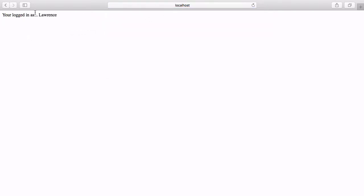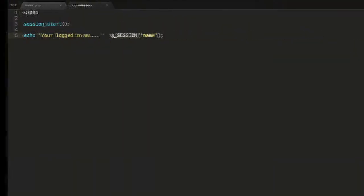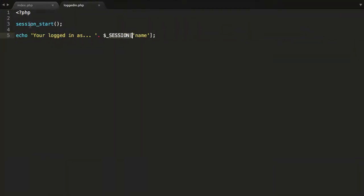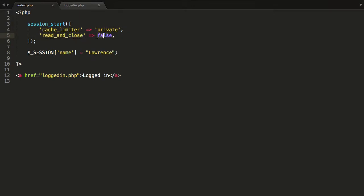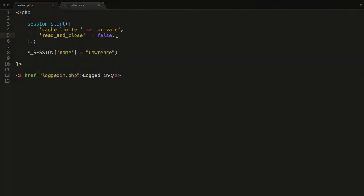After going back to the index page and logging in again, there you'll see the name Lawrence. That is the new feature in PHP 7 — you can now set options inside session_start, and also use the read_and_close option with a value of true or false to modify and configure your sessions on the fly.